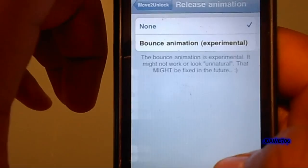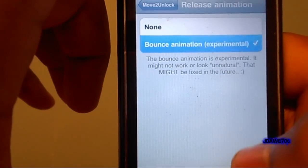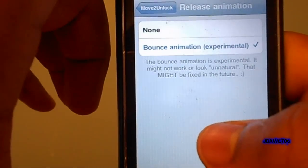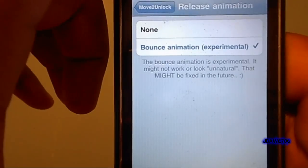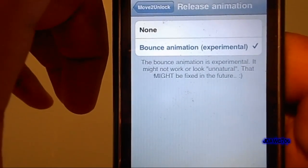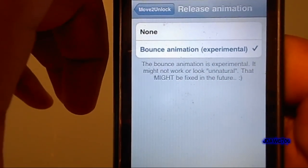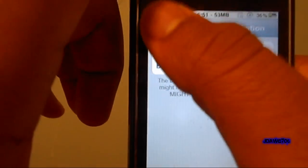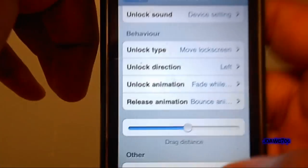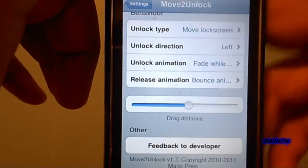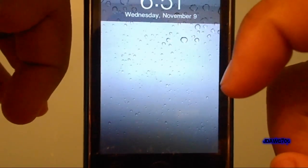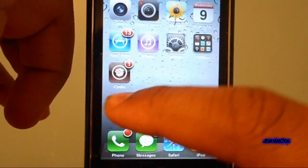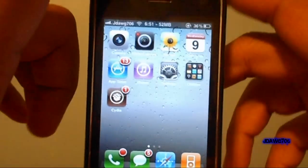For the Release Animation there's Bounce — this is experimental and it might not work or look unnatural, but they say that might be fixed in the future. Once you're done, go ahead and lock your device. I'll slide it and let go — and it bounces. Now I'll slide and fade right out, and it unlocks my iDevice.